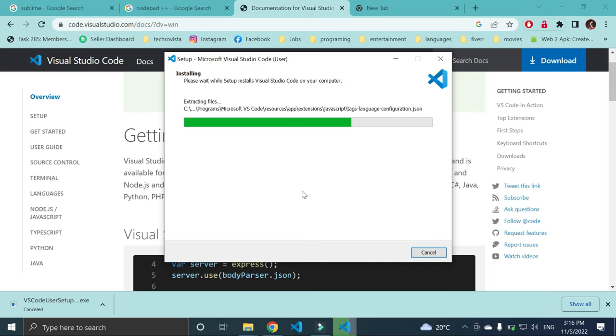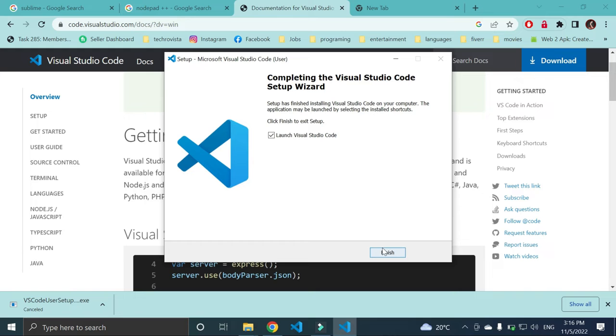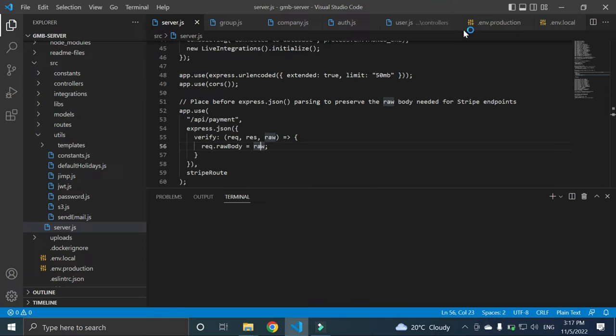Here we have finished our VS Code installation. Now I can launch. Here I have my VS Code, but there are some other projects running, so let me close VS Code first.